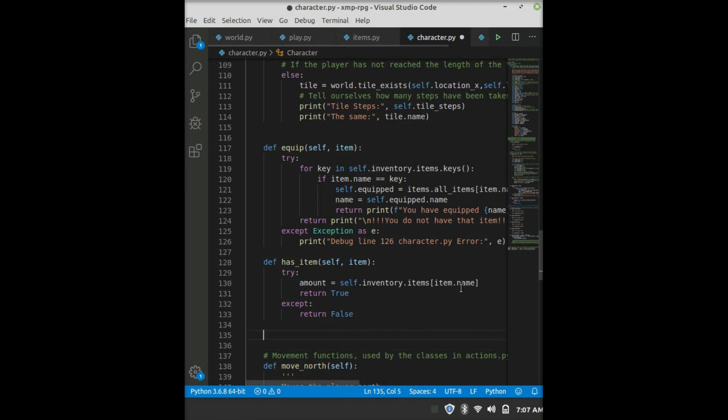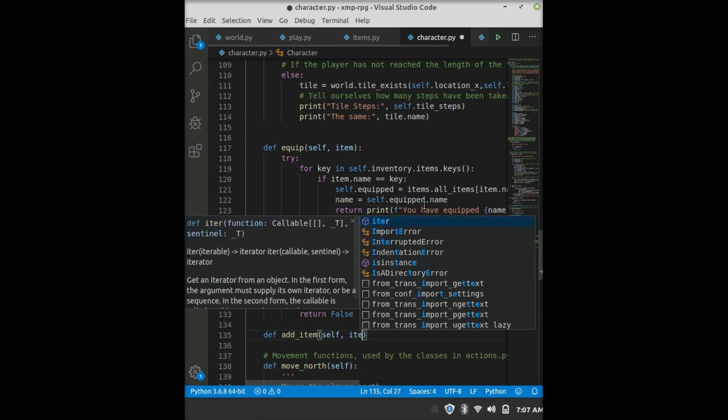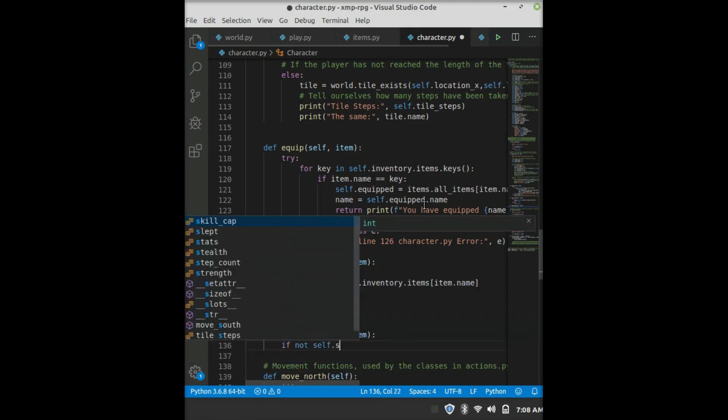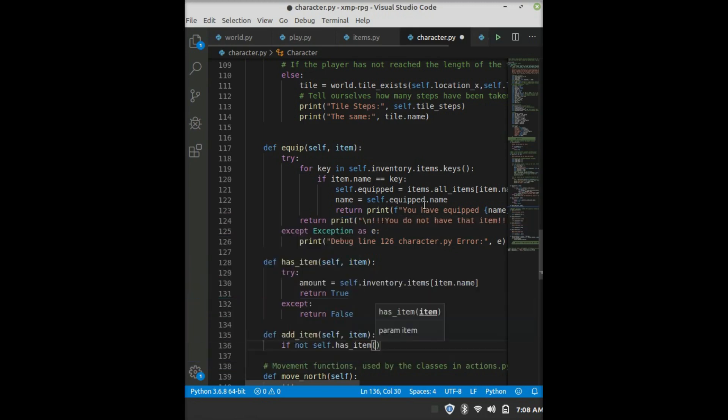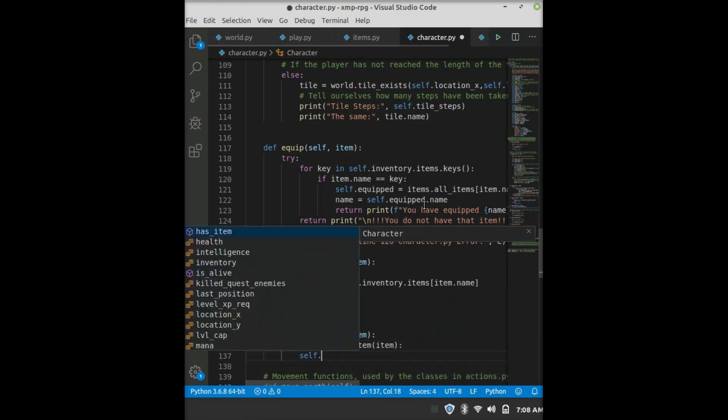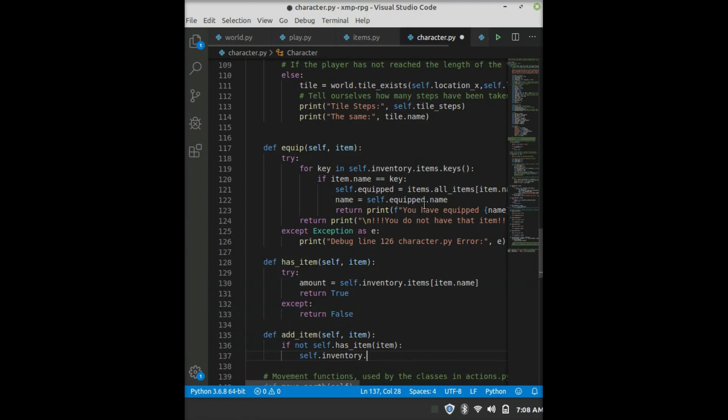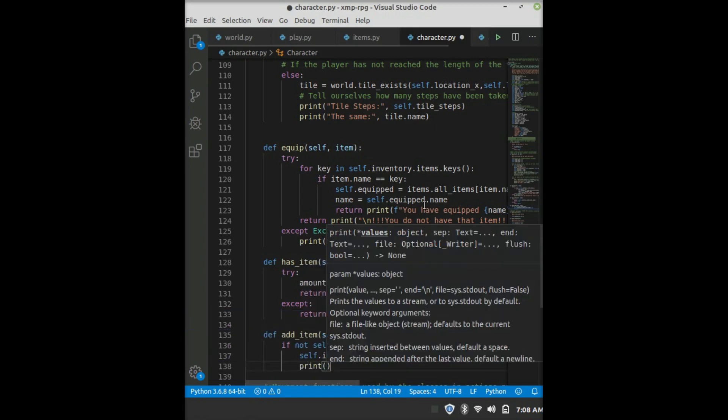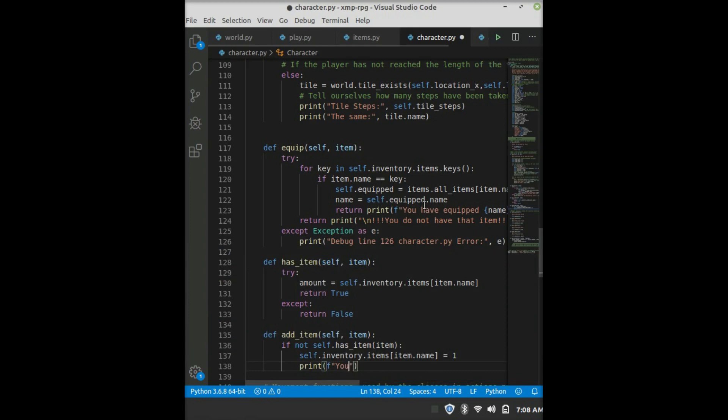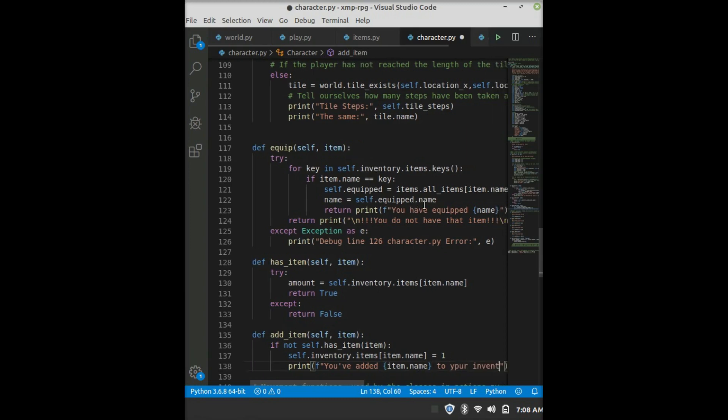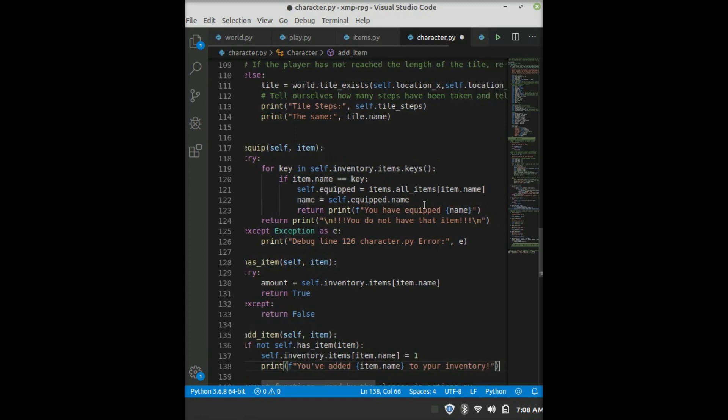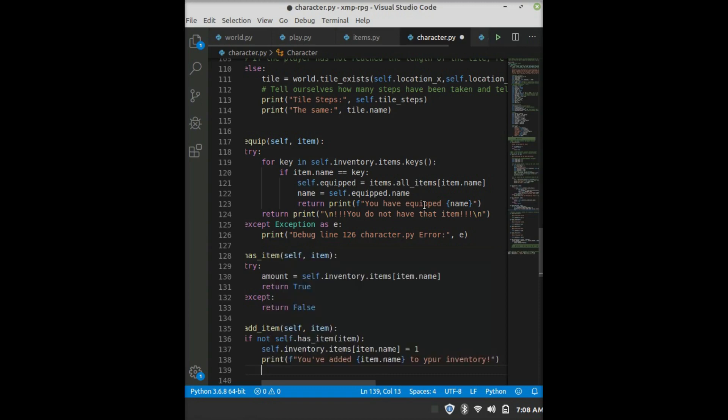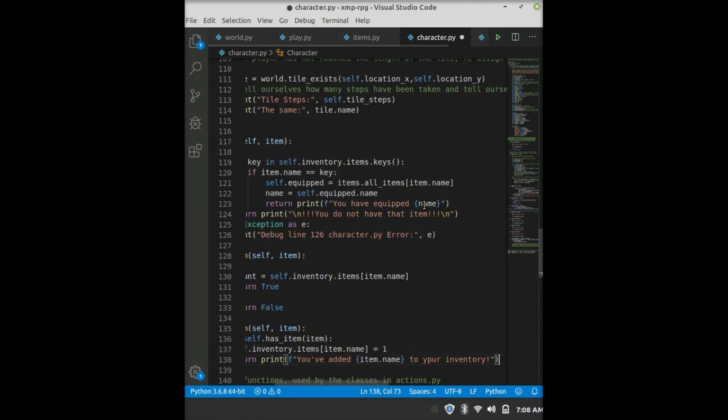So now, we'll define a new function and call this one addItem self item. And this is what the user will be doing to pick up an item. So we'll say if not self.hasItem item, then self.inventory.items at the key of item.name equals one. And then we say print, f for format string, you've added item.name to your inventory. And we could just return the print statement.